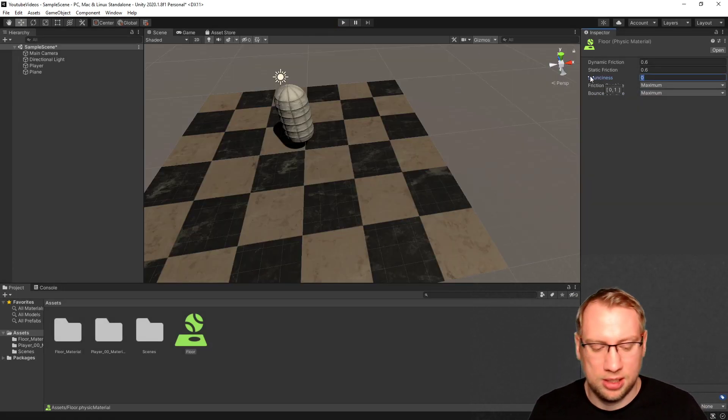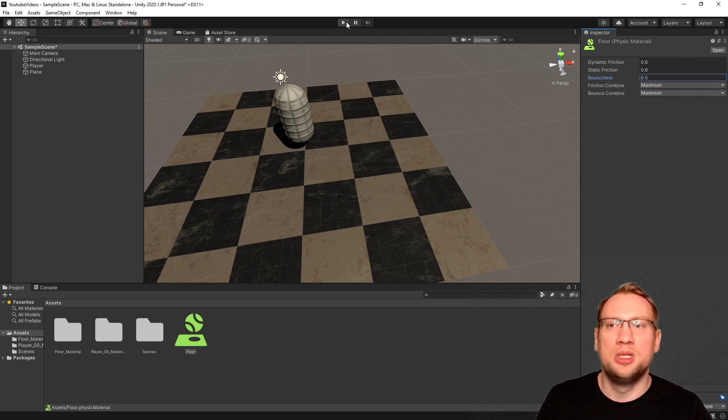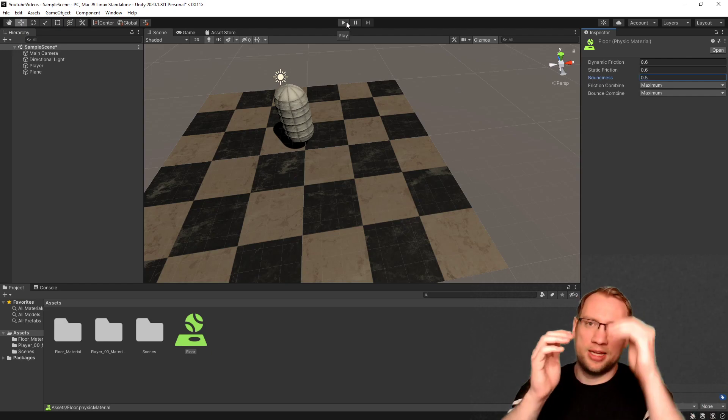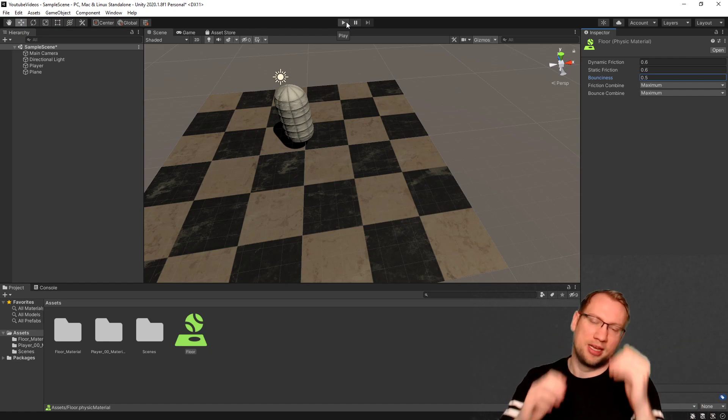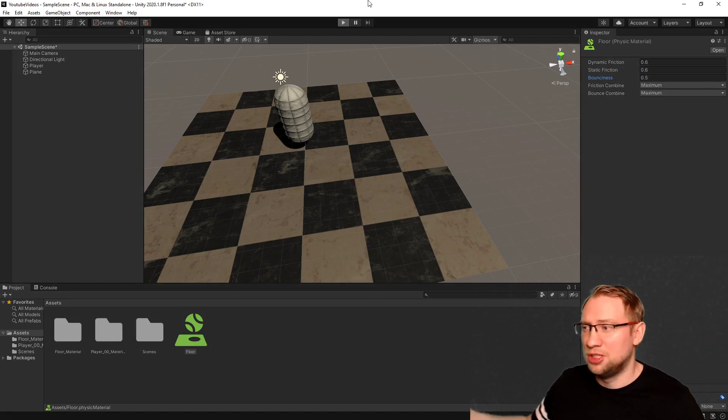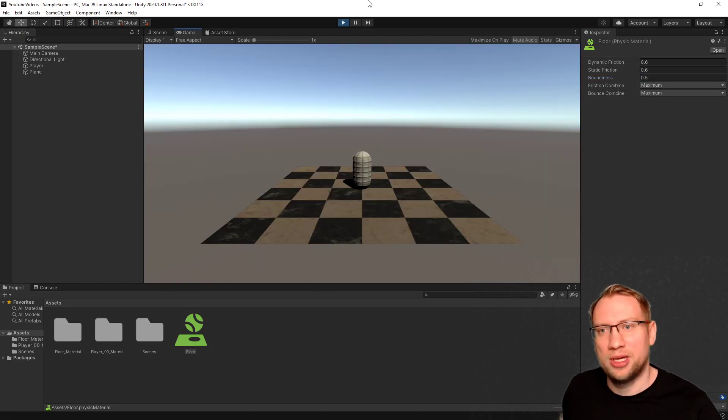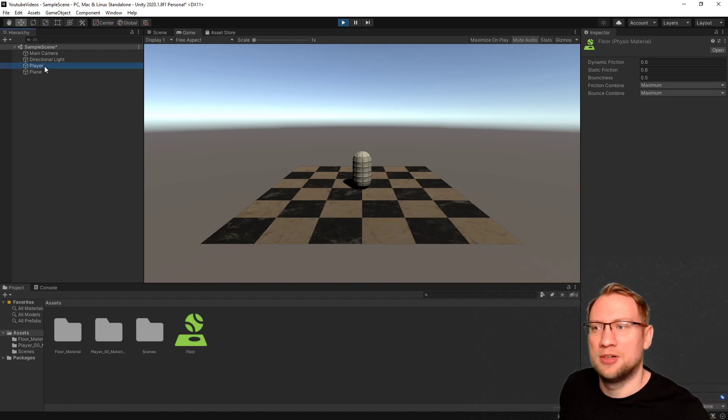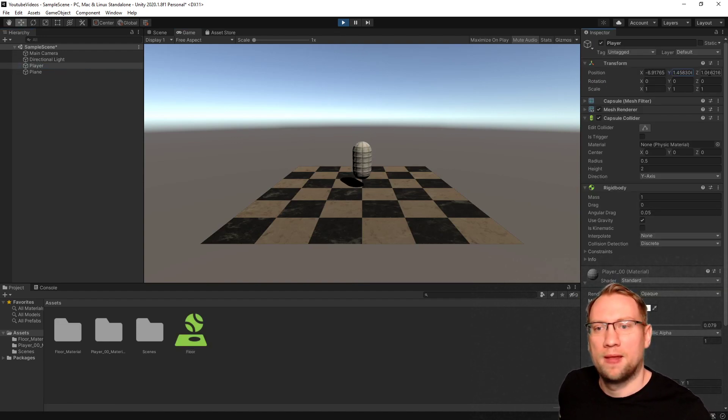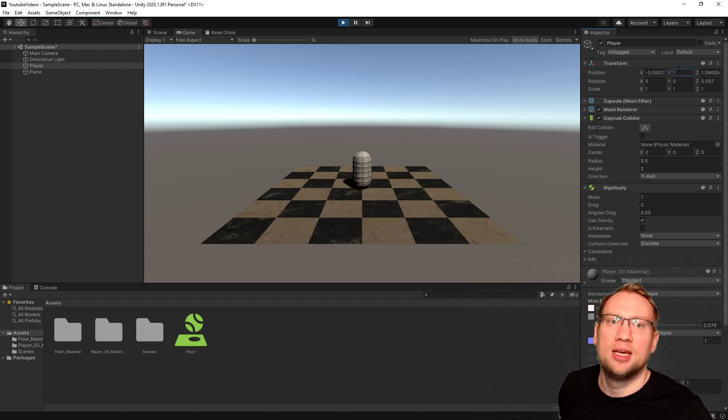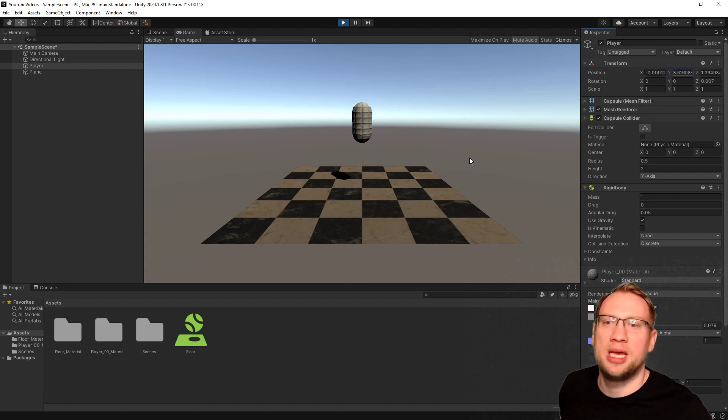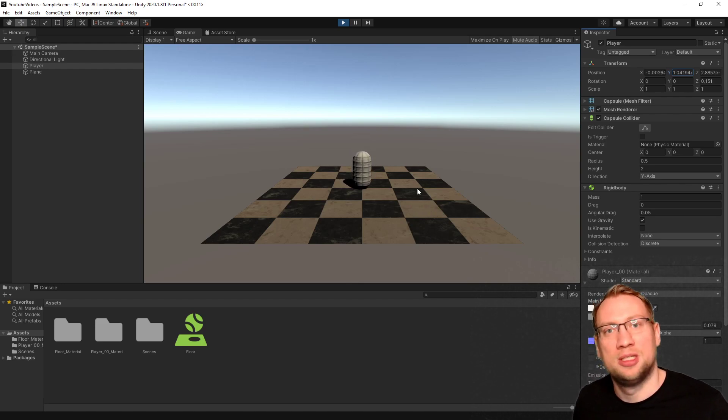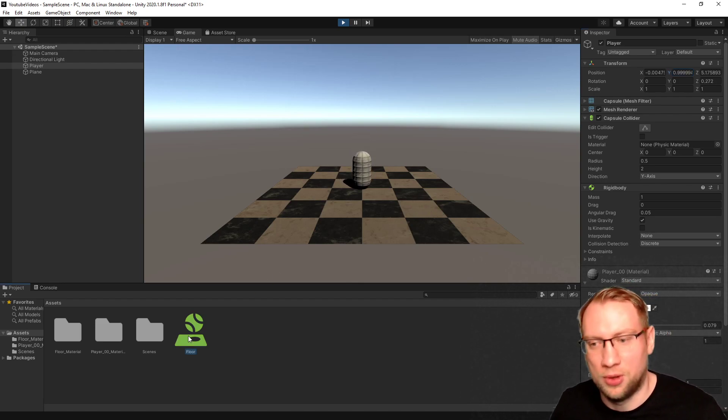What I want to change now is I want to give it a little bit of a bounciness. If I say bounciness 0.5, you will see when I press play that the player actually bounces like on a bouncy castle thingy. Do you see it? Just a little bit. If I take the player and lift it up, let it drop, you see now it's got this nice little bounciness. And that is because we added the physics material property bounciness to the floor.